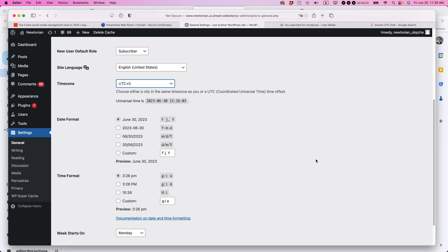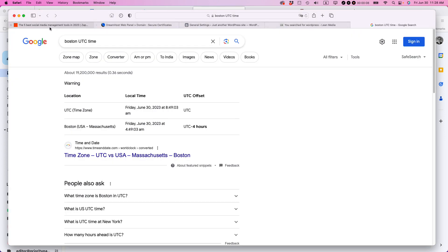Ian from Lean Media. Here's how to figure out what your local UTC time is if you're setting up a WordPress site. Basically go to Google, search for the city that you live in, then UTC time, and you'll see a result like this.